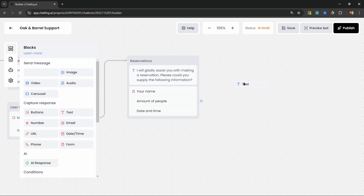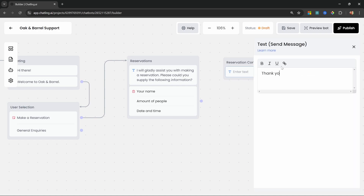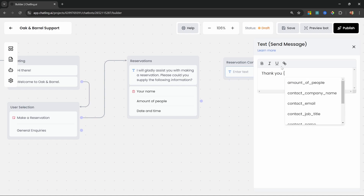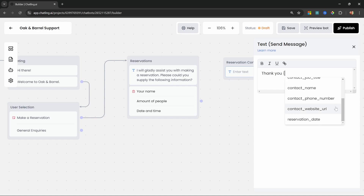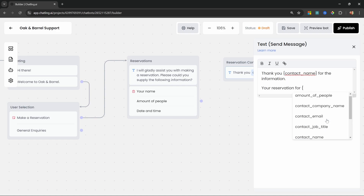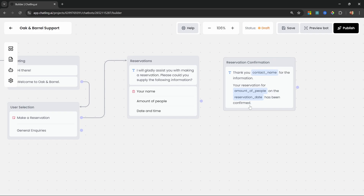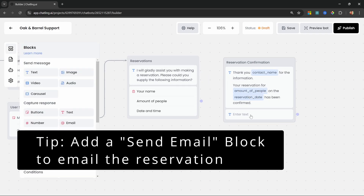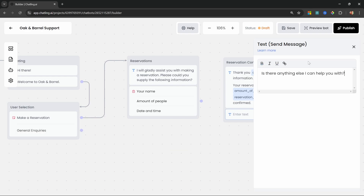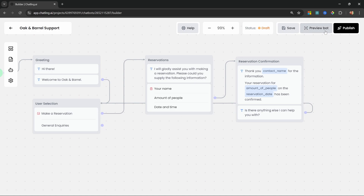Let's add a new text group called 'reservation confirmation'. Within the text we can use curly braces to bring up a list of variables. We'll display the contact name, amount of people, and reservation date, so the message reads something like 'Thank you, [contact_name] — your reservation for [amount_of_people] on [reservation_date] has been confirmed.' Let's also add a second text block that says 'Is there anything else I can help you with?' Then connect the reservation group to the confirmation group and loop back to the user selection group.